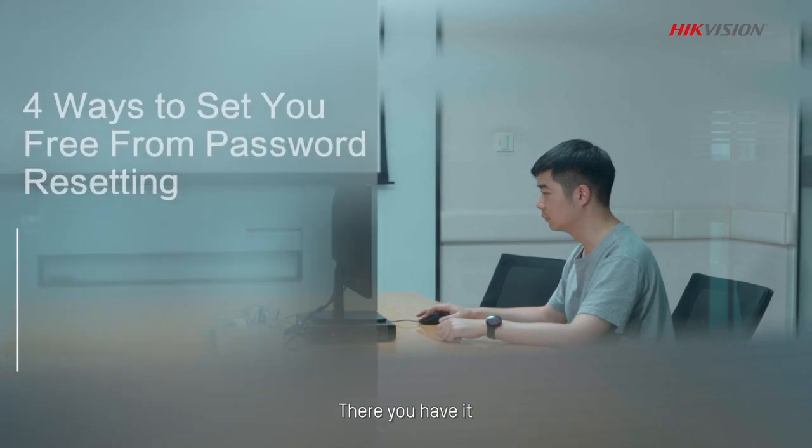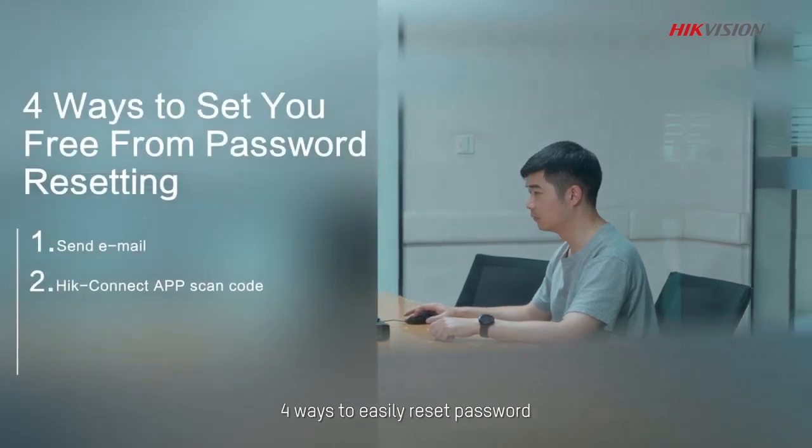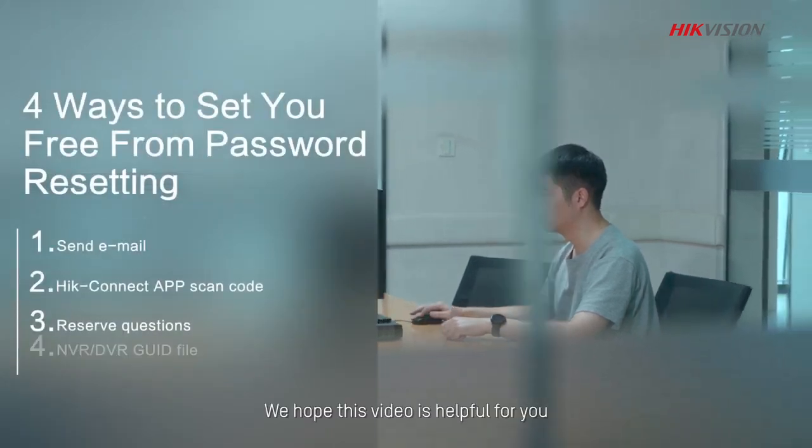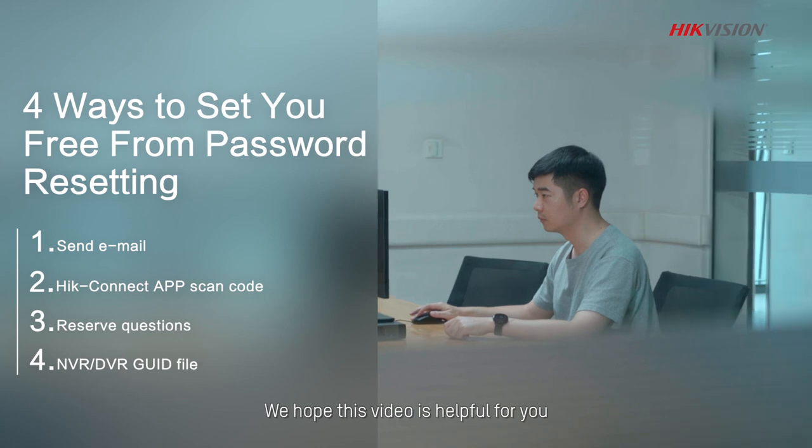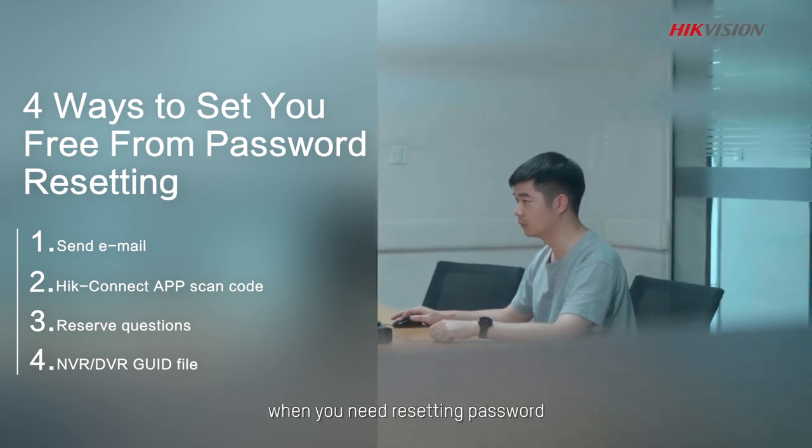There you have it, four ways to easily reset password. We hope this video is helpful for you when you need resetting password.